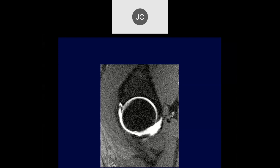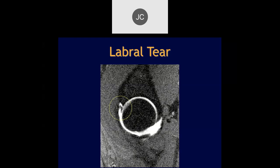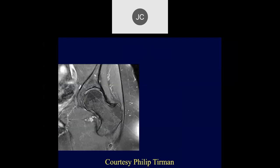Tason, what do you think of this one? In the anterior labrum there's a tear with a little bit of separation — a little bit of fluid going slightly external to the labrum itself. This was a confirmed labral tear.